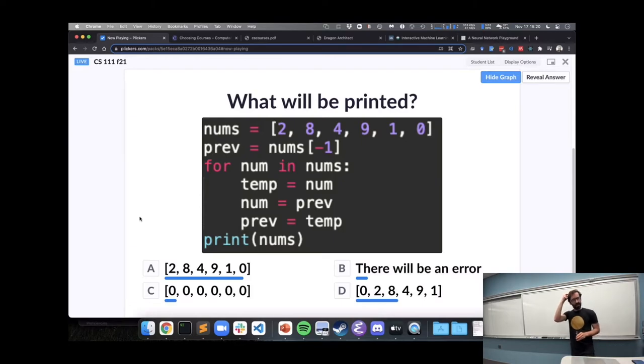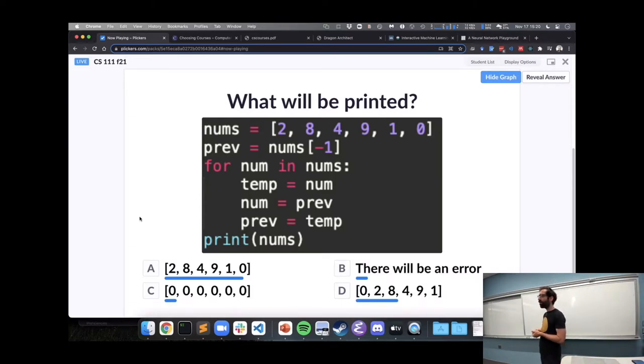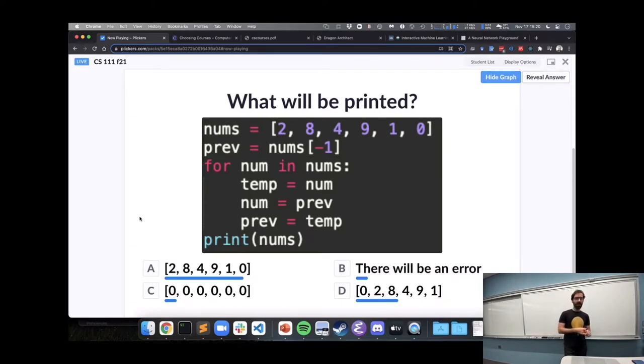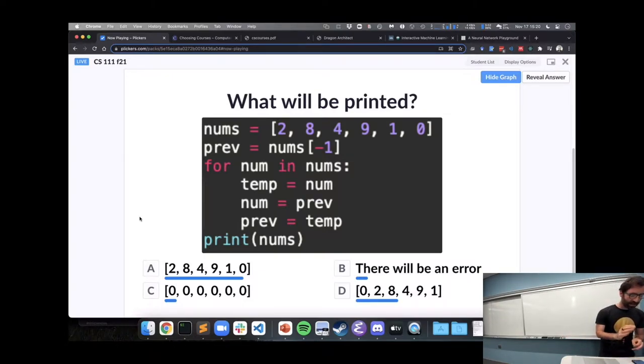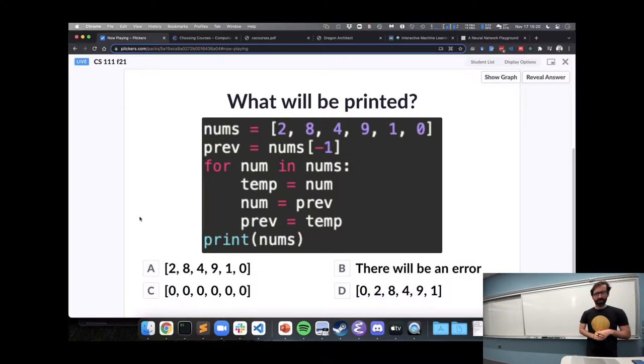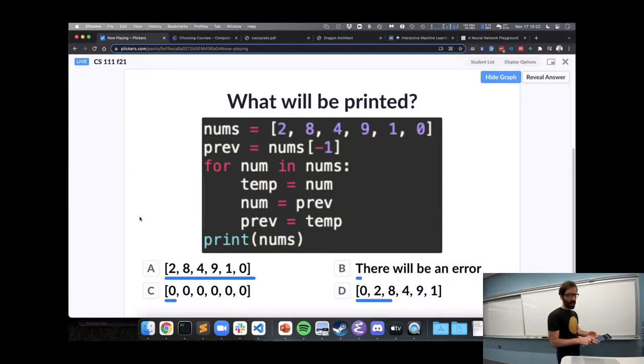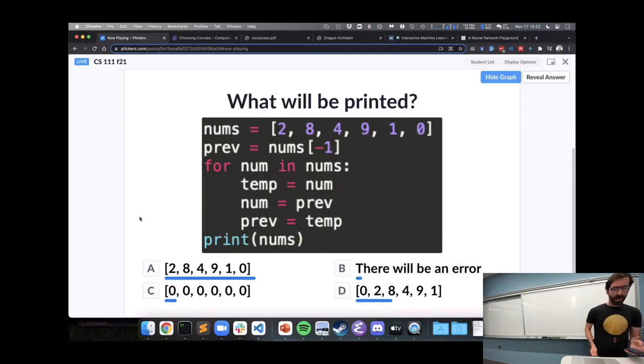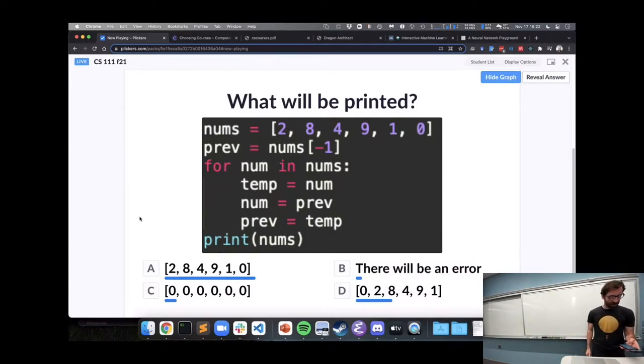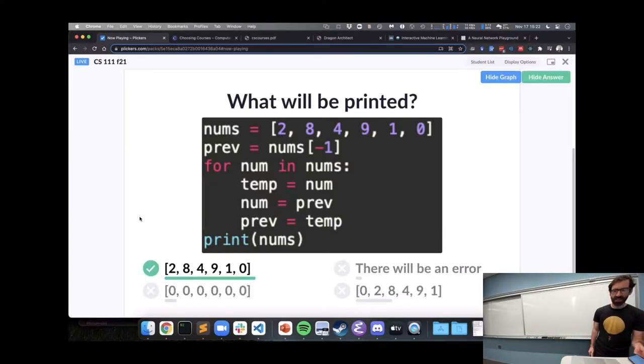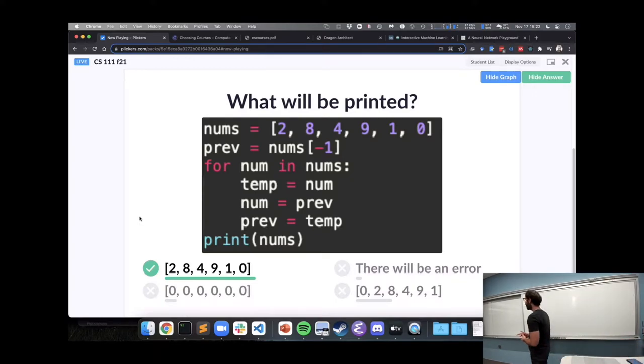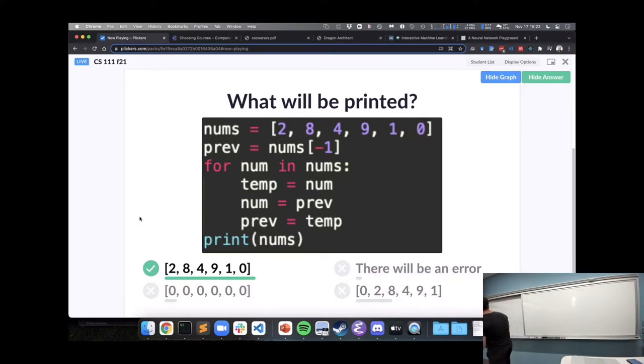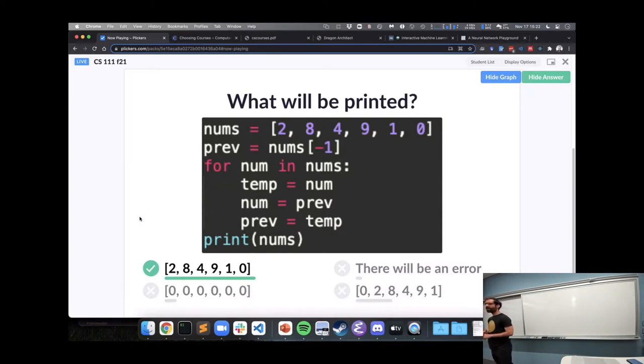Alright, A and D seem to be the popular ones, discuss with your neighbors, it's going to be one of those, or maybe something else. So, maybe a few more people for A, this indeed will be A. Why is nums not being changed by this code?